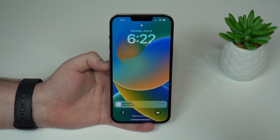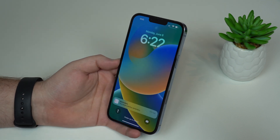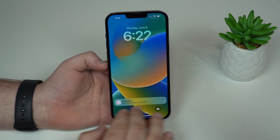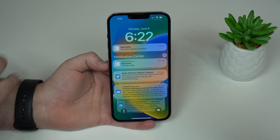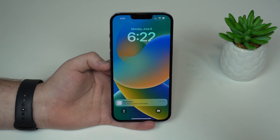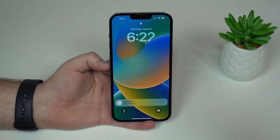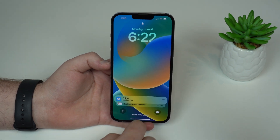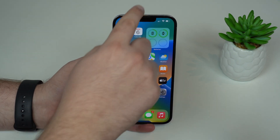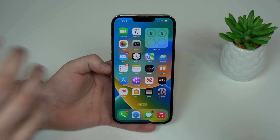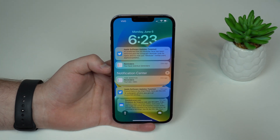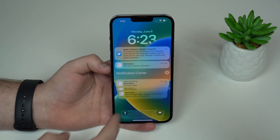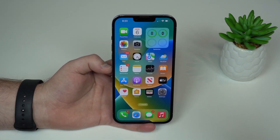Now let's talk about notifications, which have moved to the bottom of the lock screen. They now always live at the bottom, and if you want to see them you swipe up to view all your notifications. Apple redesigned the lock screen to be beautiful and rich with information, so they don't want notifications getting in the way. In the notification center they also stay at the bottom and are grouped, just like before.